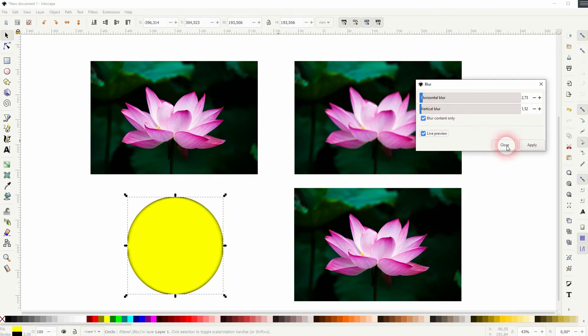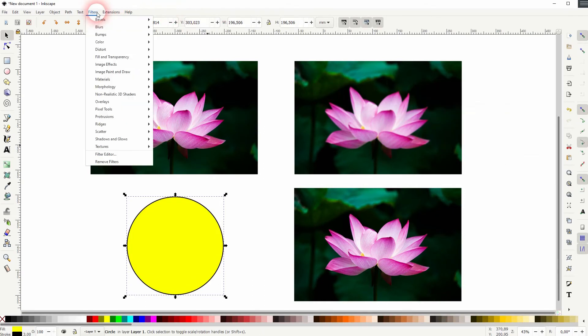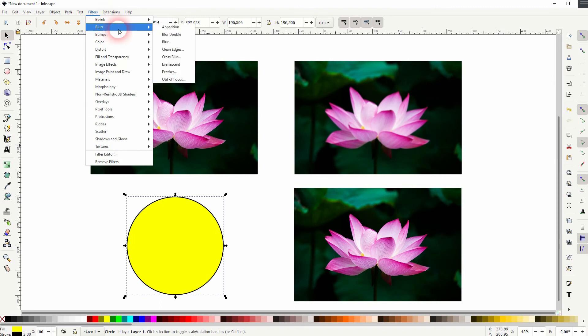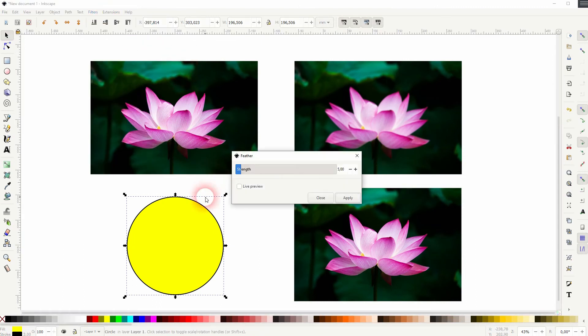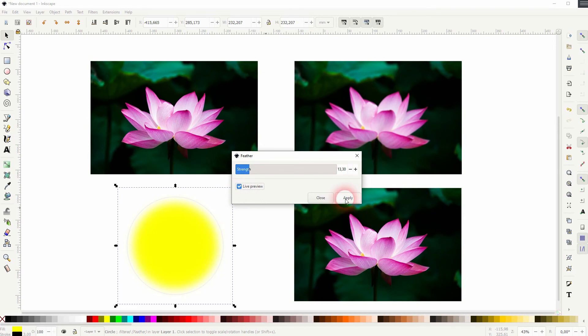There are other options, for example a feather blur so that feathers out the edges. Lots of options here.